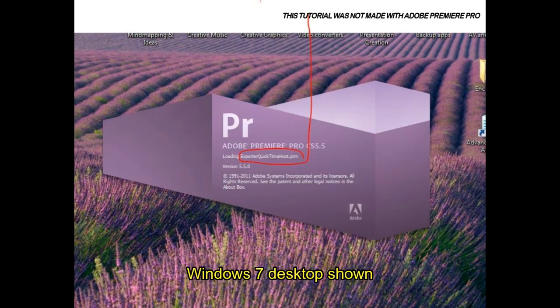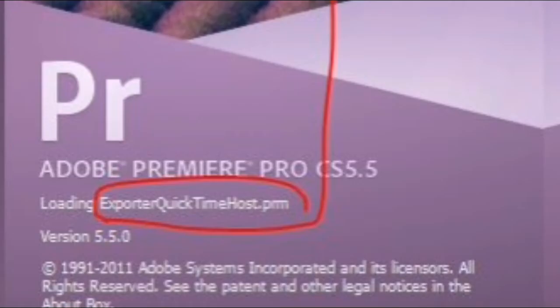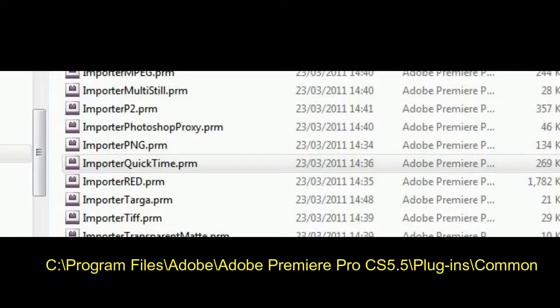When loading Premiere Pro, you may see the screen get stuck and display loading exporter quicktimehost.prm or similar. If so,